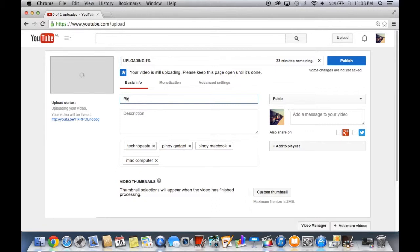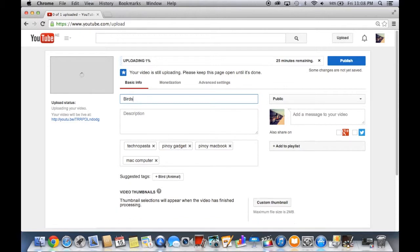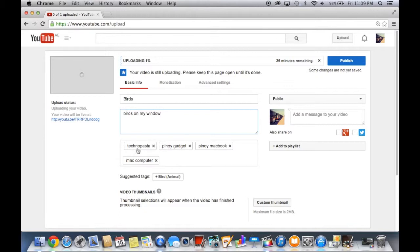Let's write: Birds. Different description: Birds on my window. And some tags. As you can see, it's uploading now and it's only 27 minutes.